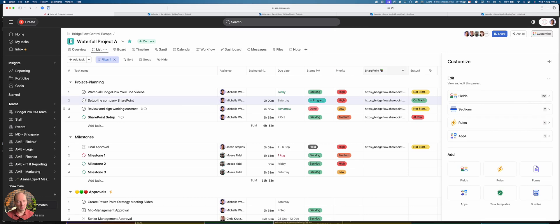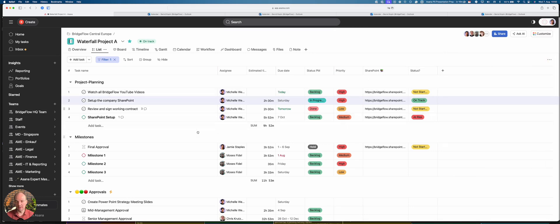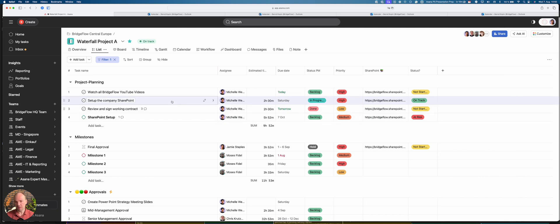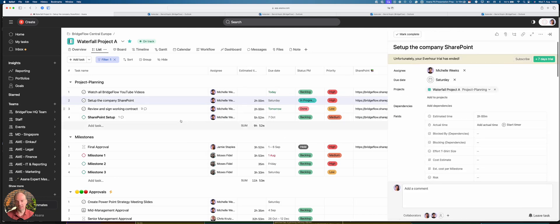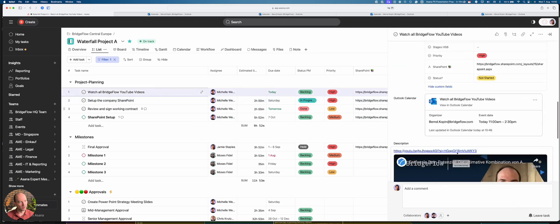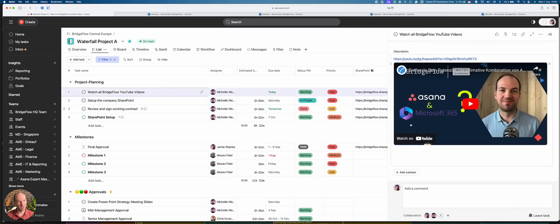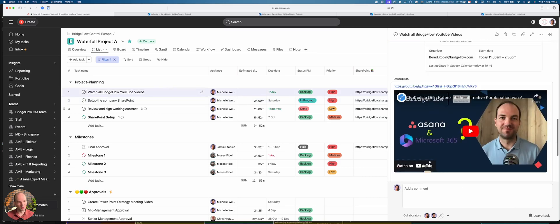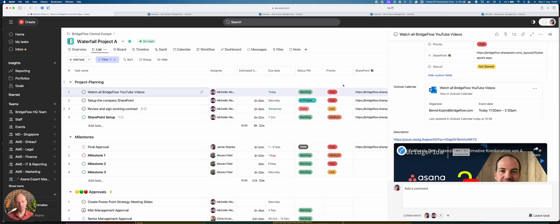So these are the ways you can use Outlook calendar with Asana, synchronizing events in both directions. And you will always have the information connected. So if you want to watch YouTube videos, all the YouTube videos from Bridgeflow, you have the information and the collaboration and the task, and you always have the respective Outlook calendar event also in the task.